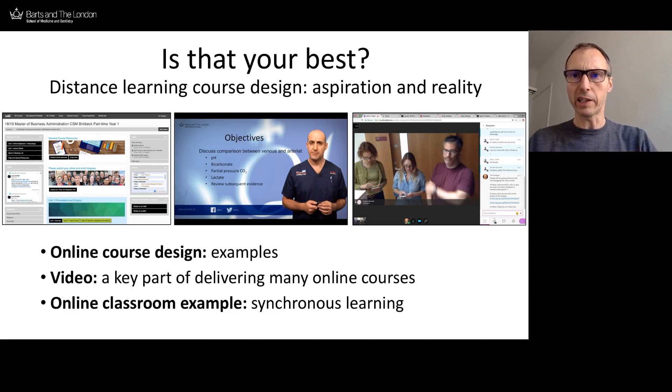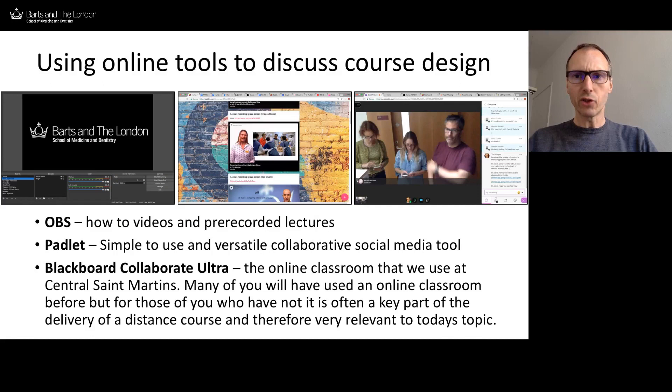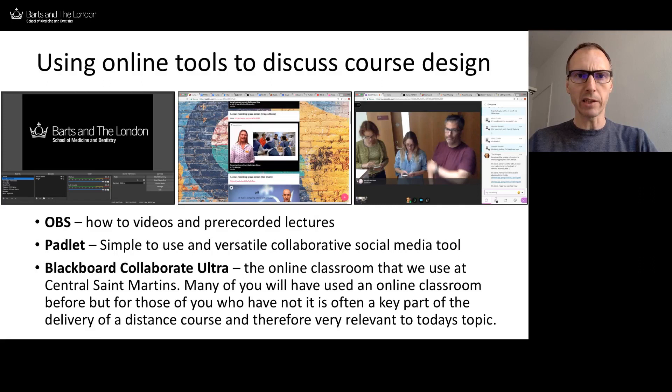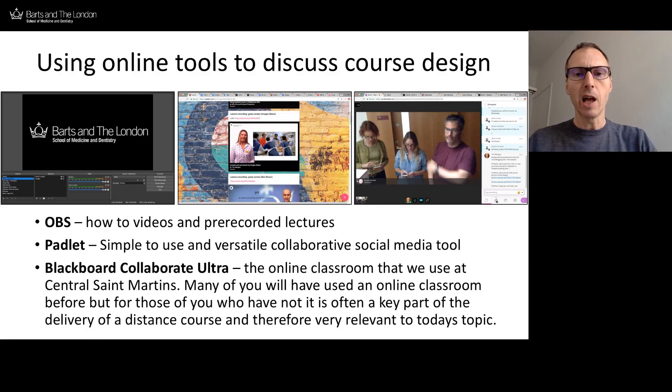On the far right we have a picture of our online classroom, and I'll be talking about how we integrate that within the whole learning experience. During this session I'm going to be using something called OBS — Open Broadcasting Software. In fact, everything you're looking at now is being recorded using OBS: I'm in a small window, my slides are in a bigger window, and we have a logo top left.